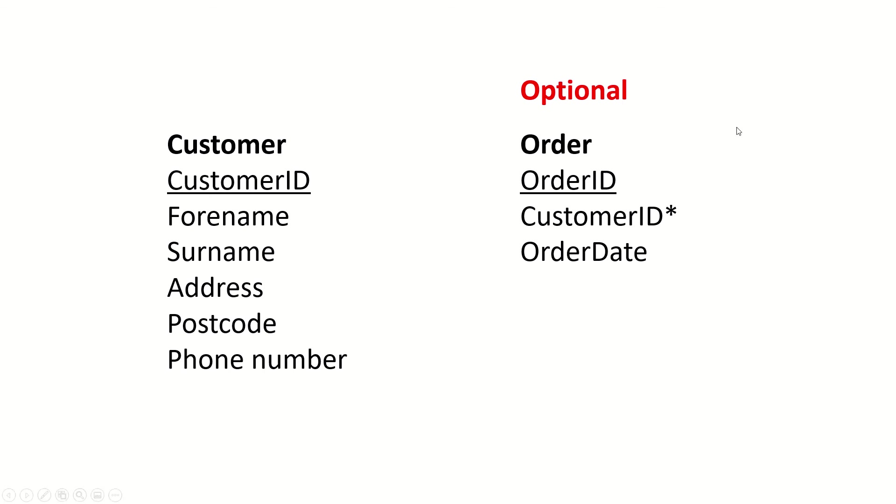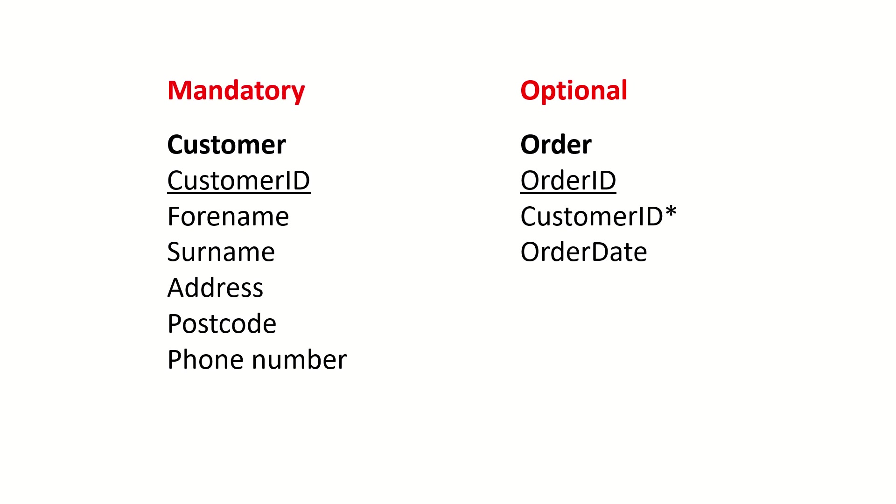Meanwhile, in order to create a record in the order entity, do I need to have a customer in place? Yes, because customer ID is in there as a foreign key. We need that piece of information to create the order. Therefore, customer is mandatory.